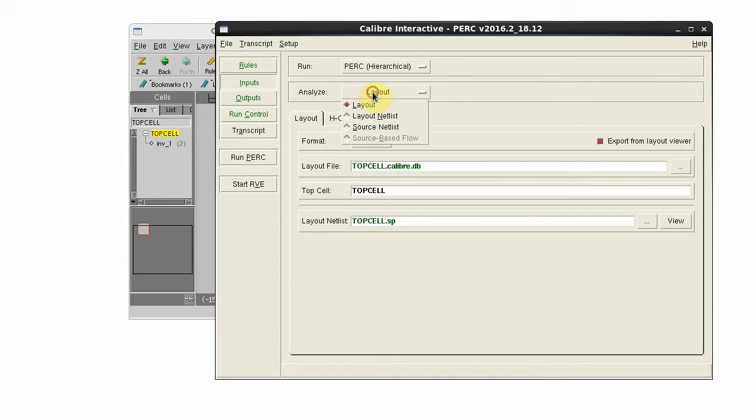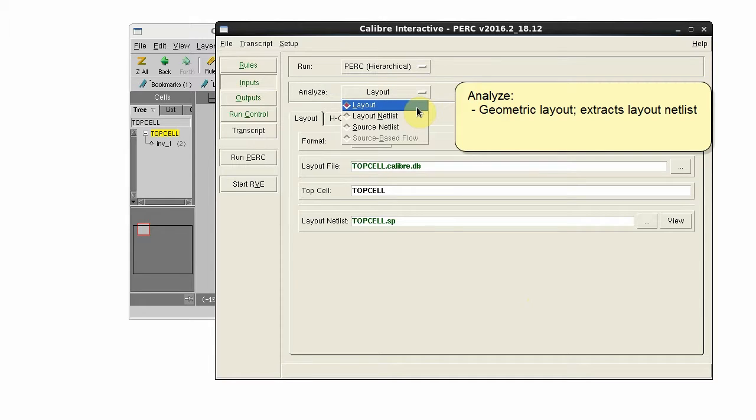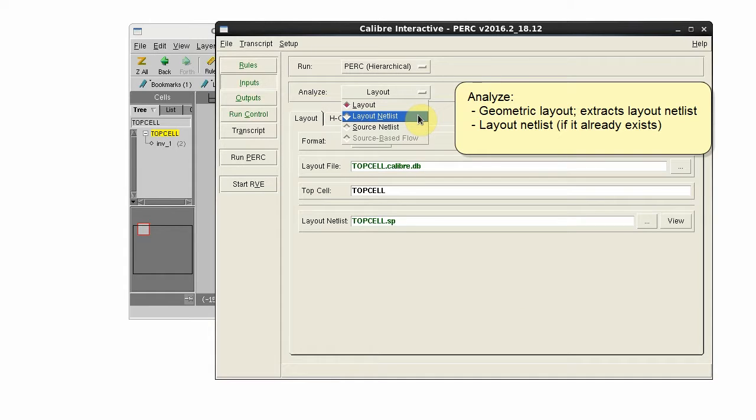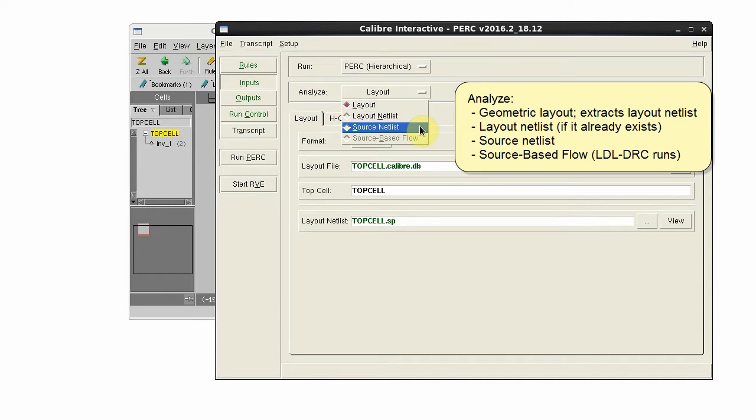Select what to analyze - the geometric layout, in which case a layout netlist is extracted from the layout. You can analyze a layout netlist if you already have the layout netlist saved, or the source netlist.